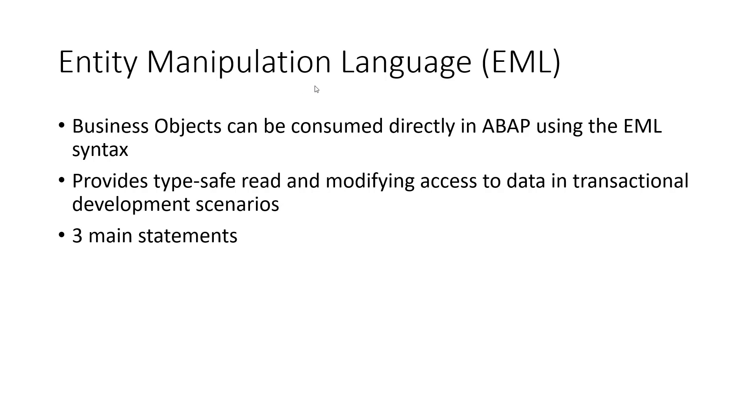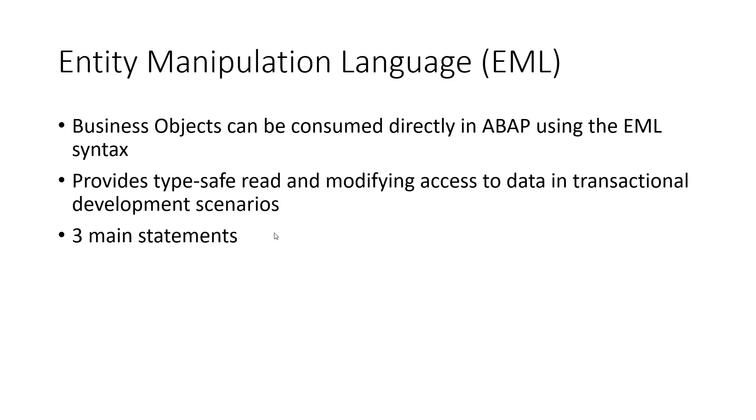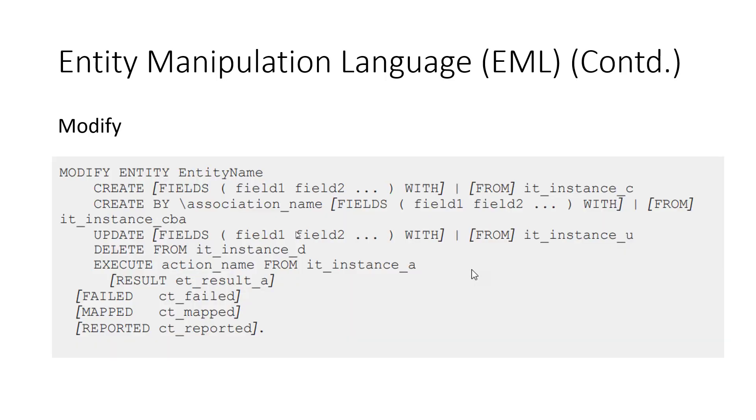And this entity manipulation language can be directly consumed inside of ABAP. And it provides type safe read and modifying access to data. You will see that in documentation, it says type safe. And I don't know if there is a word that is type safe. It's probably used everywhere, type safe, but I don't know what that means. Anyways, this EML has three main statements. And that's all you need to know. The first statement is modify.